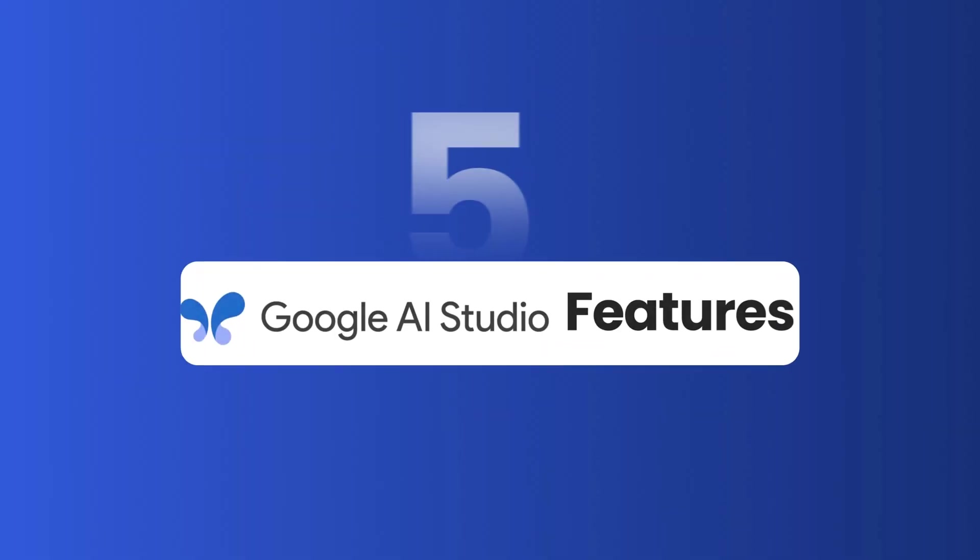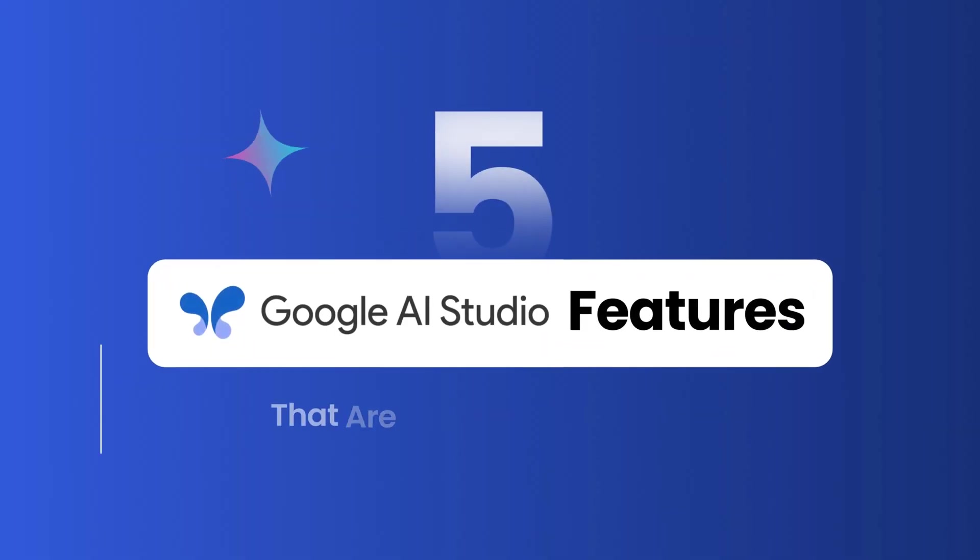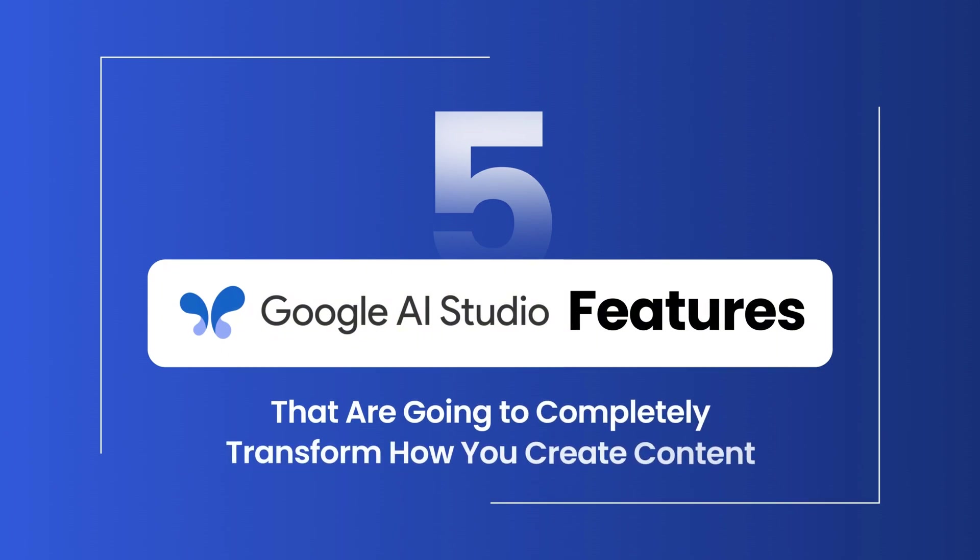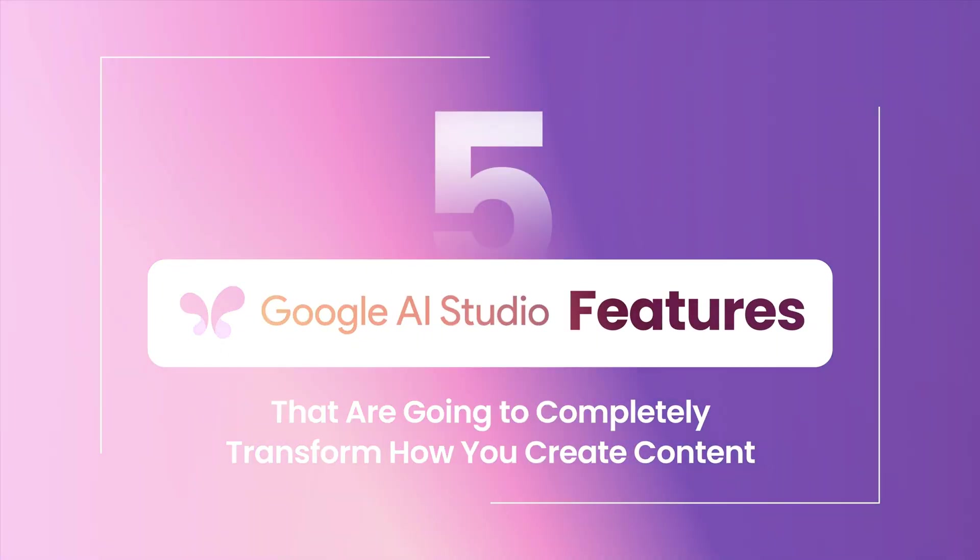So there you have it. Five Google AI features that are going to completely transform how you create content. And the crazy part is most people don't know that they exist. So you're now ahead of 99% of creators who are doing everything the hard way.